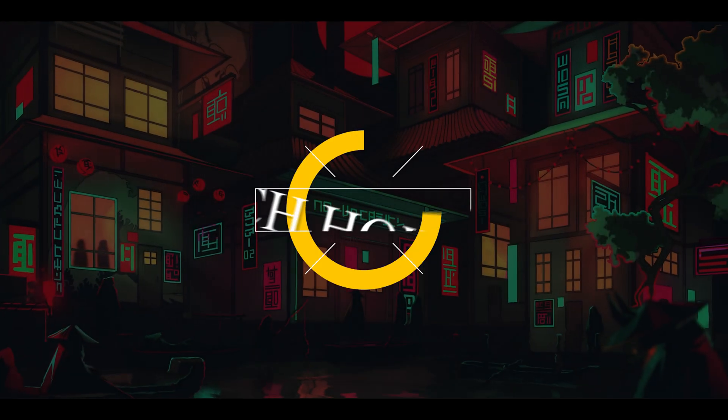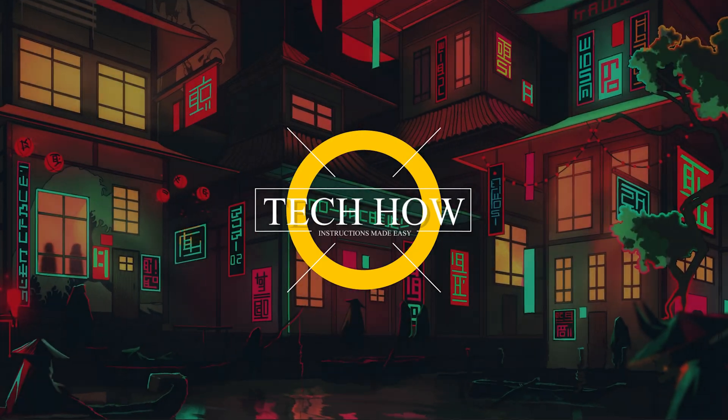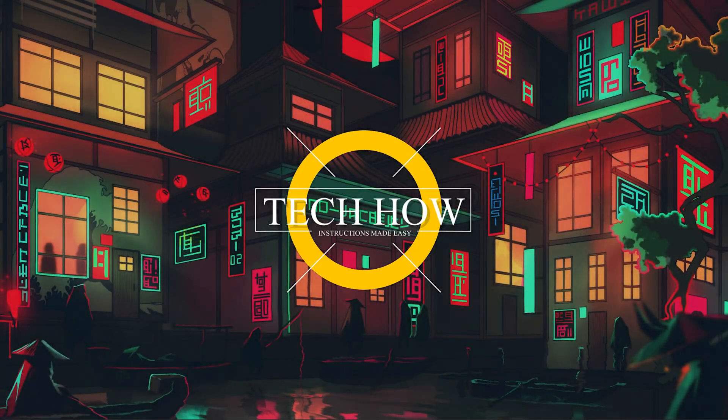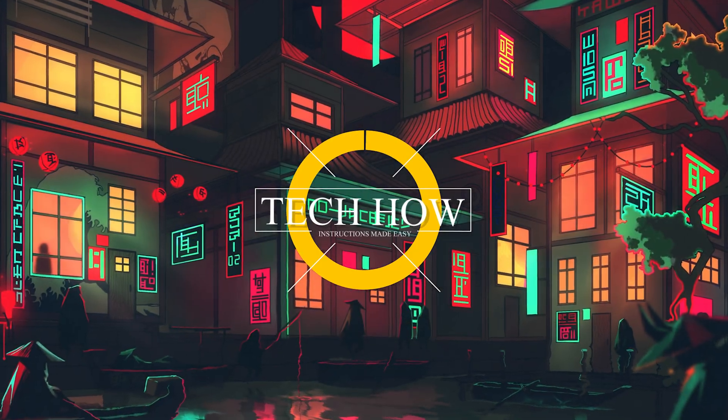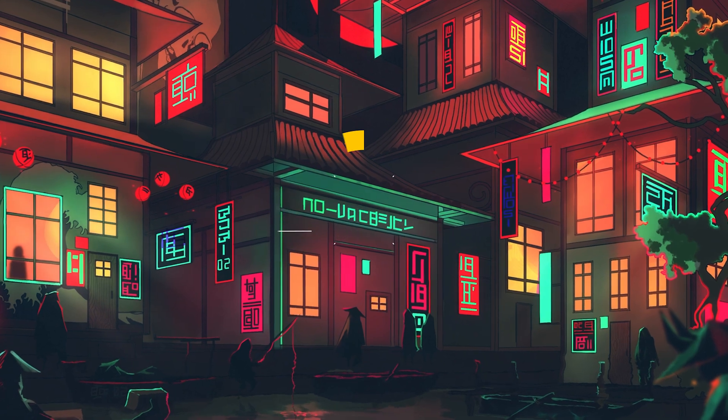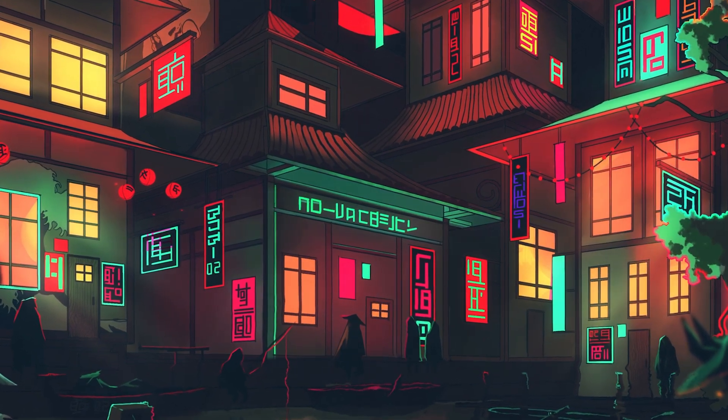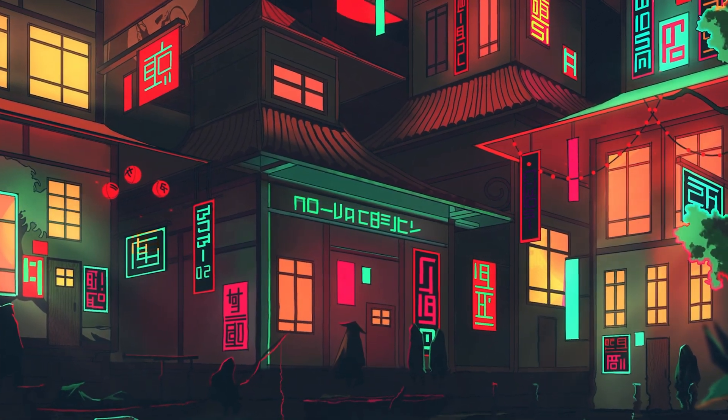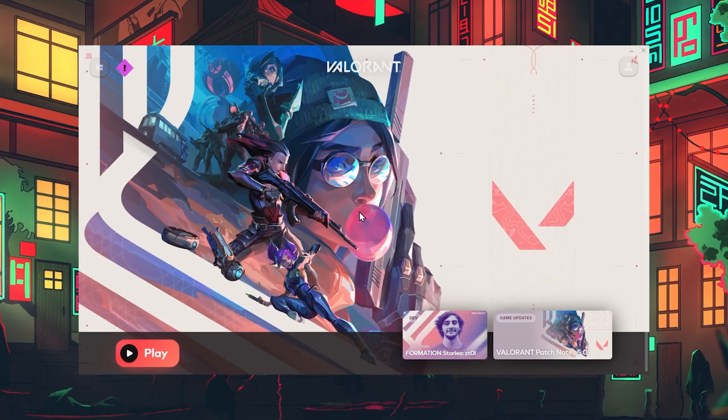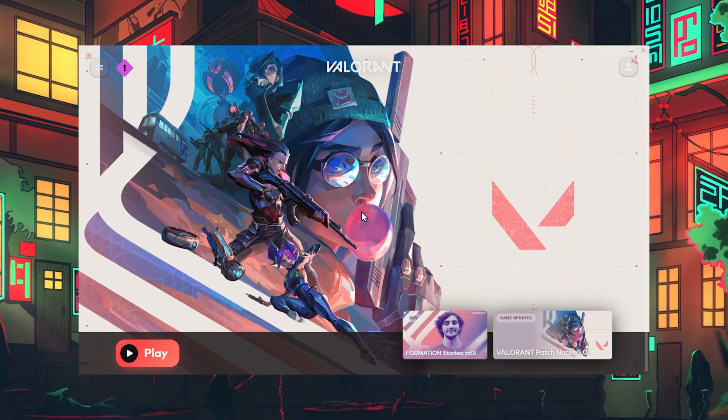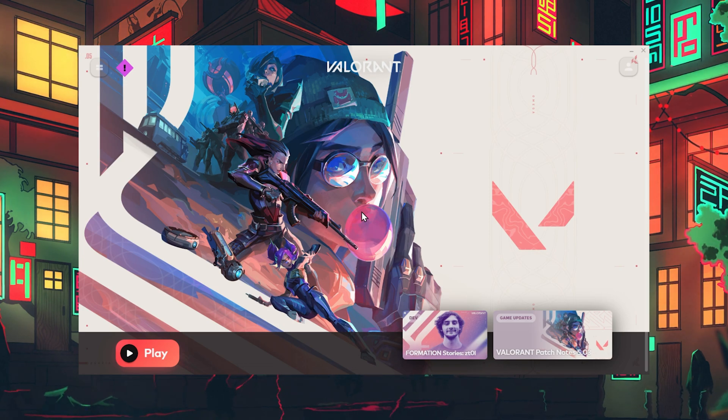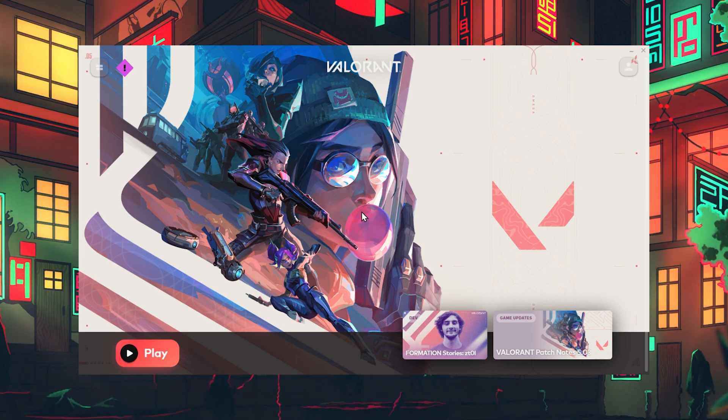What's up guys, in this tutorial, I will show you how to fix the Valorant has encountered a connection error on your Windows PC. This should be quite an easy tutorial. For more information, click on the first link in the description below.